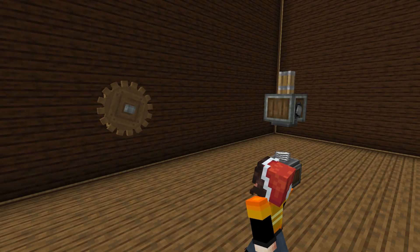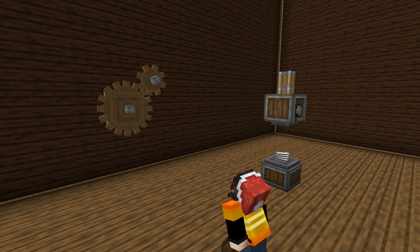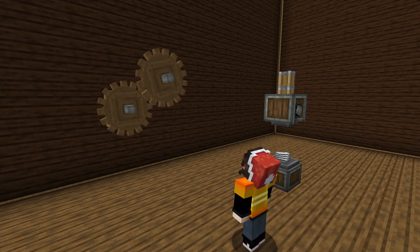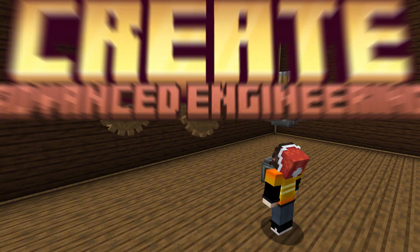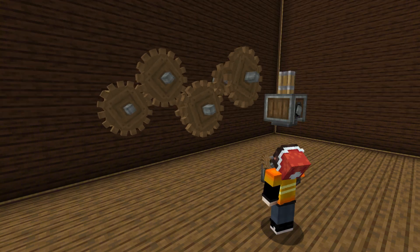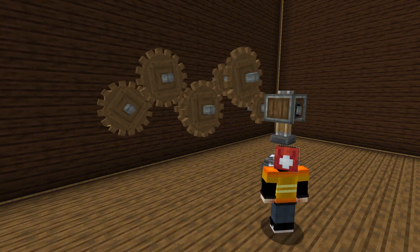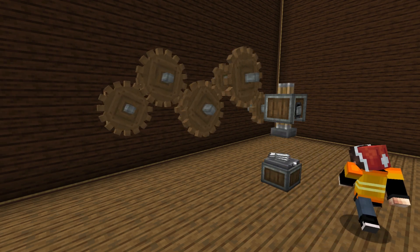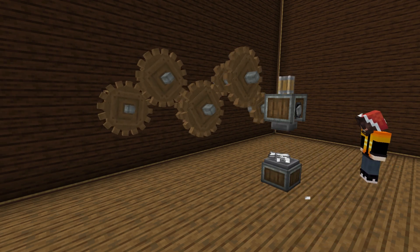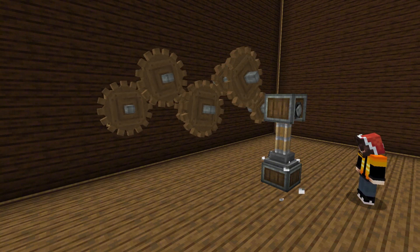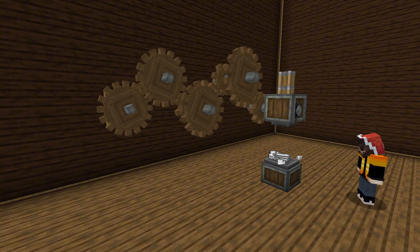Hey there Minecrafters, welcome back to the channel. Today we are kicking off another episode of Create Advanced Engineering. In this video we are diving into the incredible world of cogwheels in the Minecraft Create mod. These spinning wonders are the heart of your mechanical builds, and by the end of this video you'll know how to use them like a professional. Let's get started.